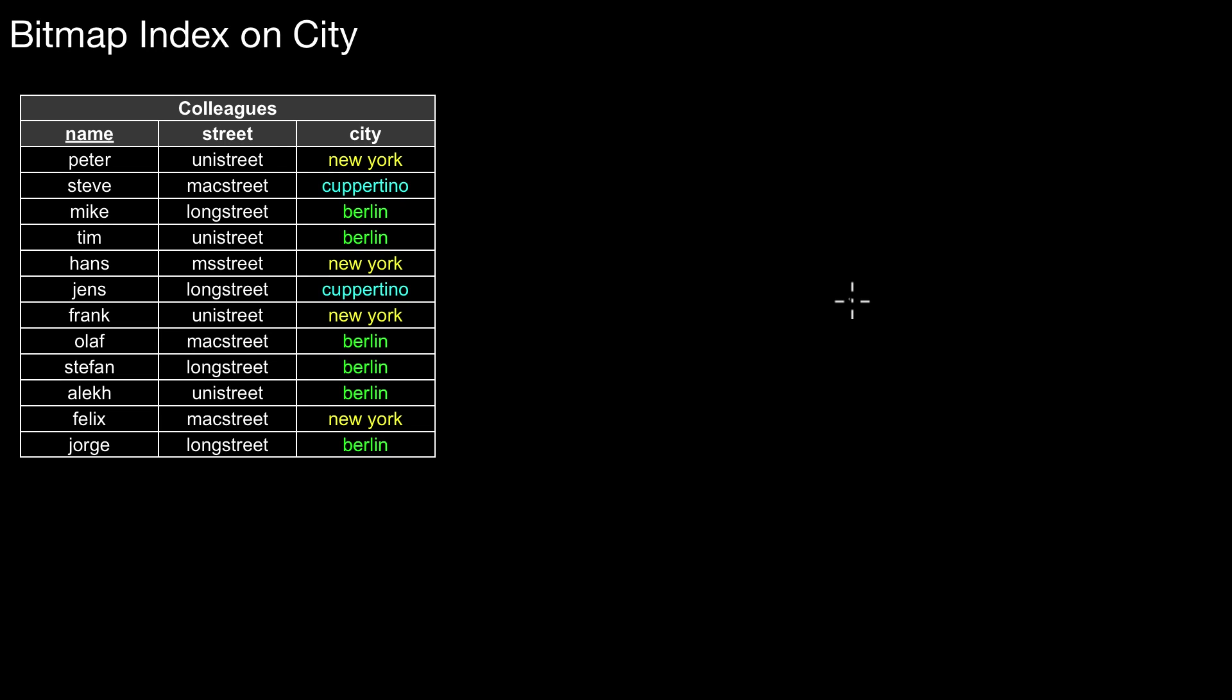So what is a bitmap index? Assume we are in the following situation. We have our table colleagues with three attributes, and here in this city column, we have these values. You already observed there are only a few different values - only three: New York, Cupertino, and Berlin. So how do we create a bitmap on this?